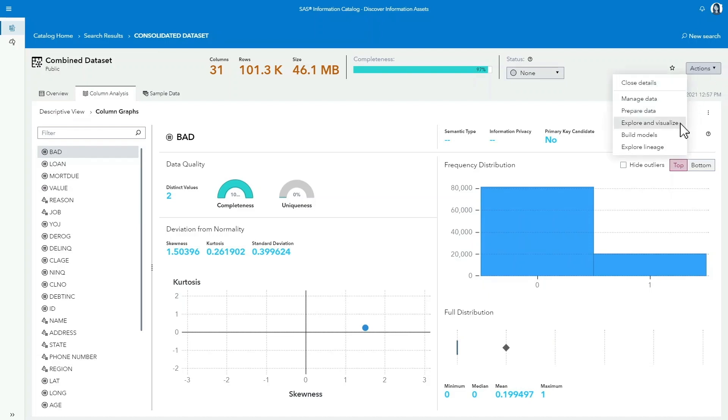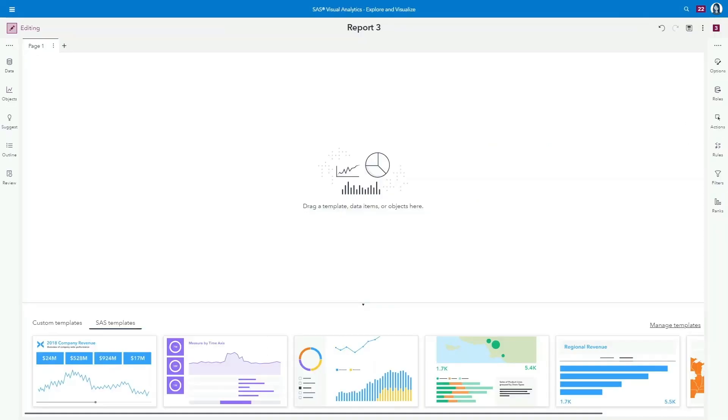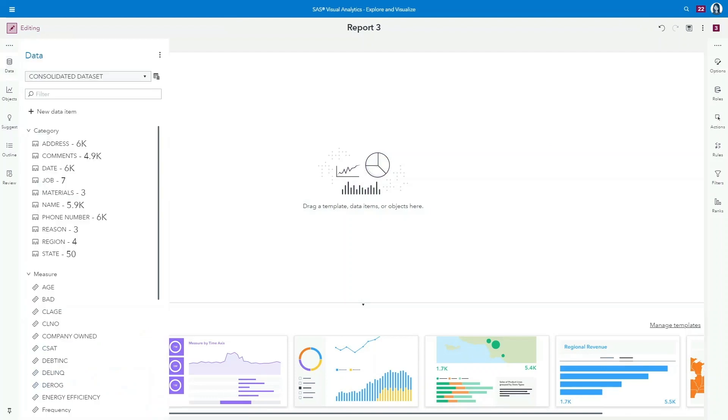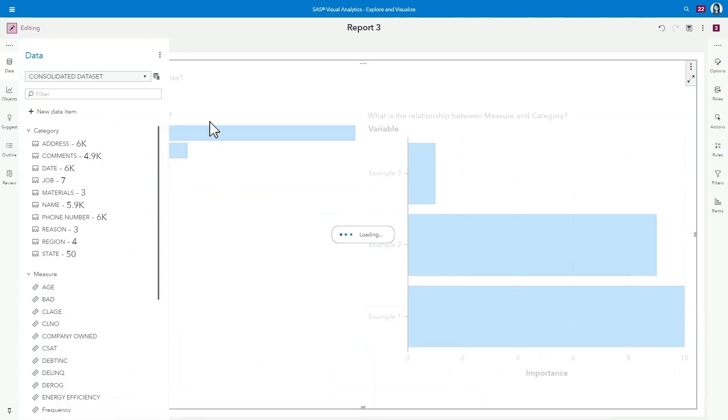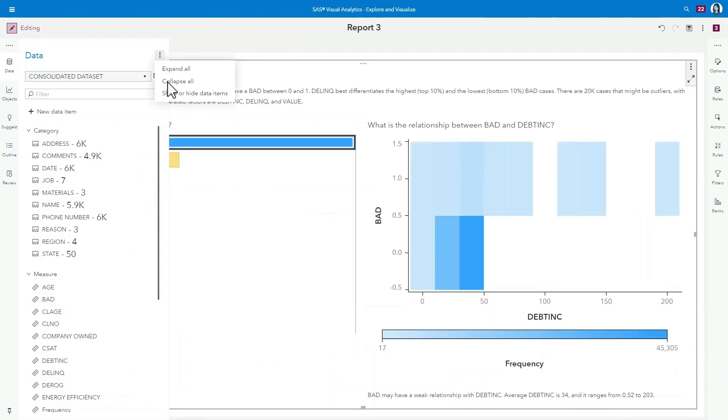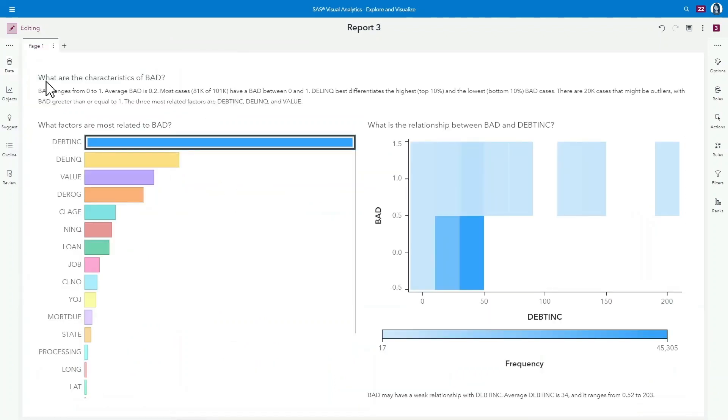Susan brings the dataset directly into SaaS Visual Analytics. By using the built-in intelligence features to explain loan defaults, she can gain insight into the key risk factors in seconds, not hours.